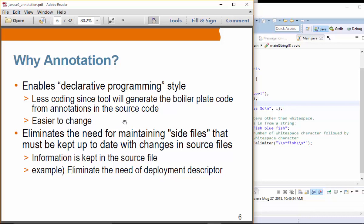Annotations eliminate the need for maintaining side files that must be kept in sync with changes in source files. For example, in Spring Framework — an enterprise-level framework used to build web applications — they used to use an XML file to declare beans and their relationships. Having an XML file is inconvenient for two reasons: it cannot be type-checked, so a typo in your XML file won't be detected at compile time but only at runtime, because XML is not compiled by the Java compiler.